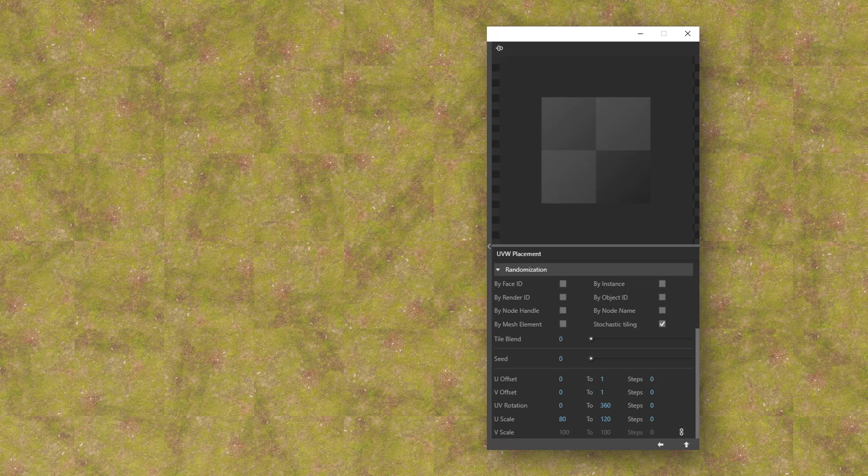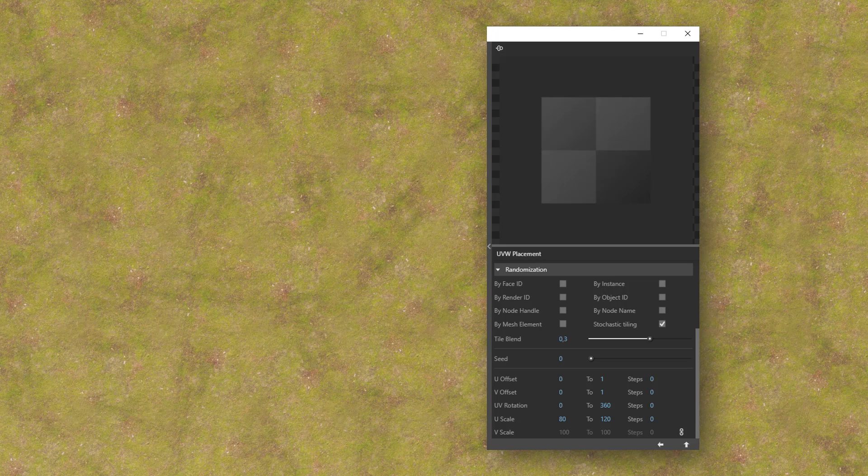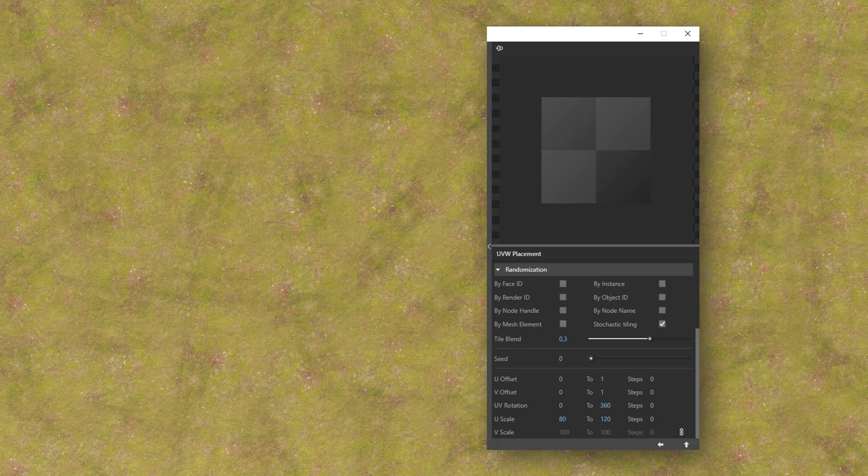If we go for a value of 0.3, the blending covers a larger area. Normally, the default 0.05 is enough.